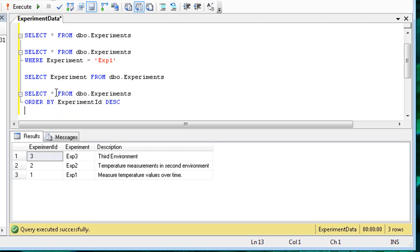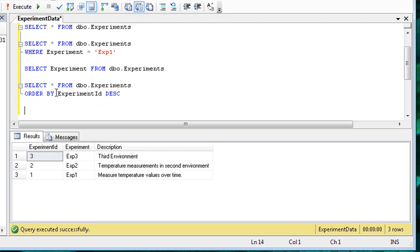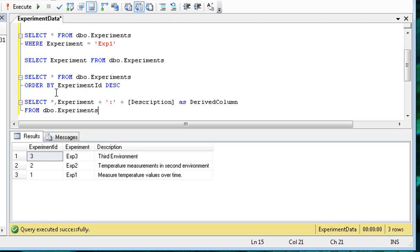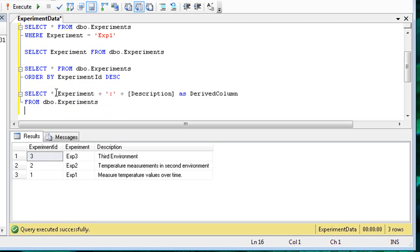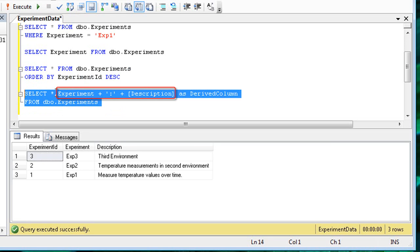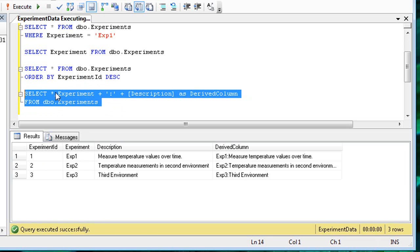You can compose new columns from the returned data. For example, here I concatenate the experiment name and the description, and name the result derived column.